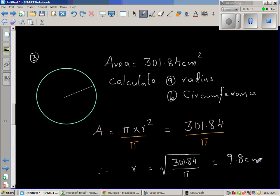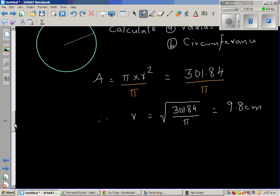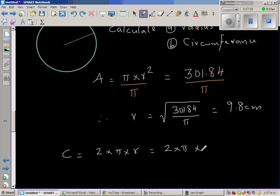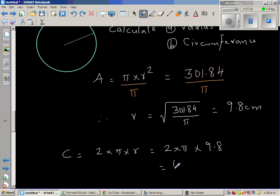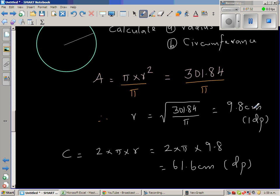From r = 9.8 centimeters we can find the circumference: C = 2πr = 2 times pi times 9.8, which is 61.6 centimeters, again rounded to one decimal point.